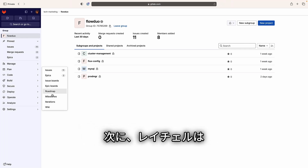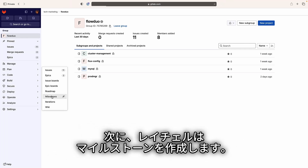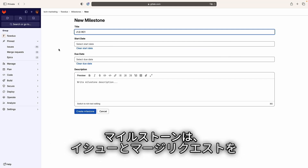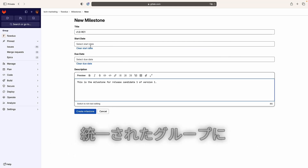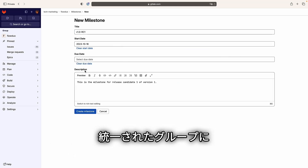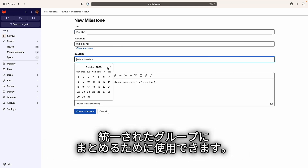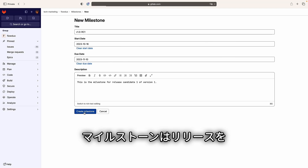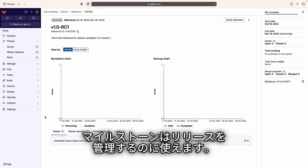Next, Rachel creates a milestone. Teams can use milestones to organize issues and merge requests into a cohesive group. Milestones can be used to track releases.